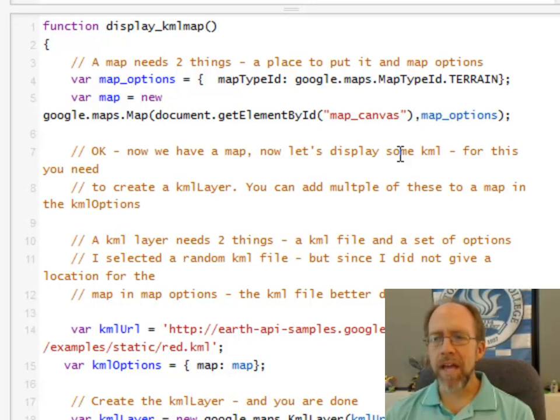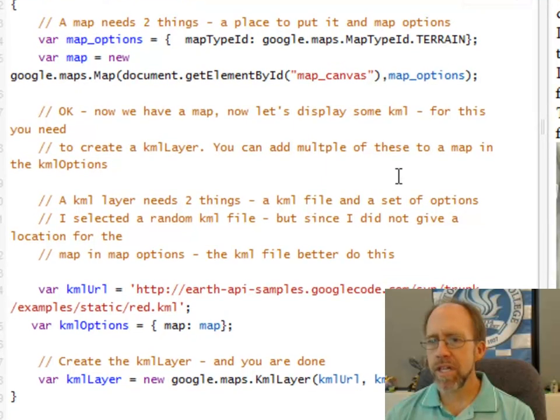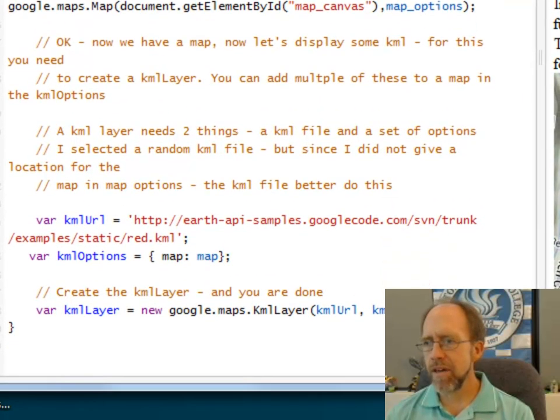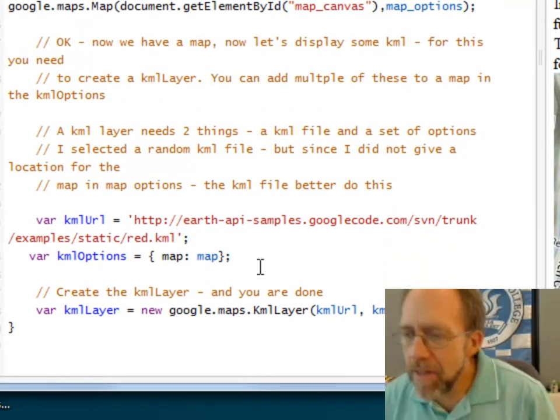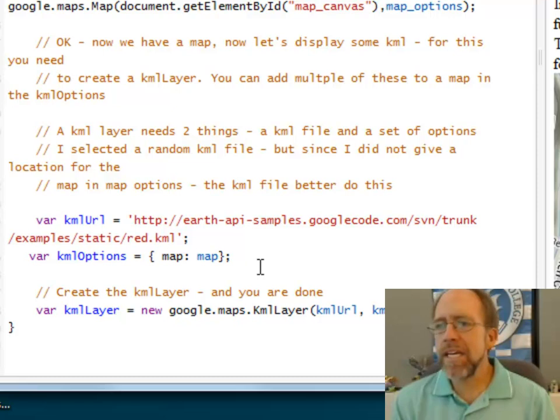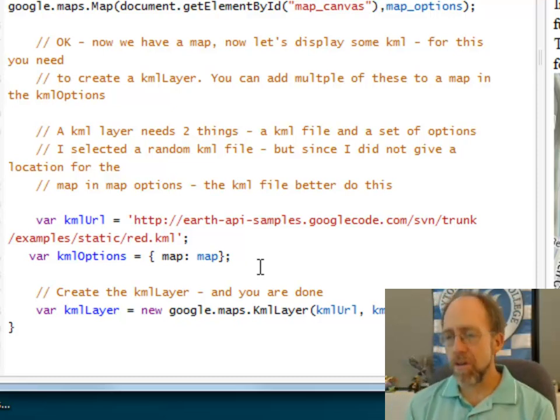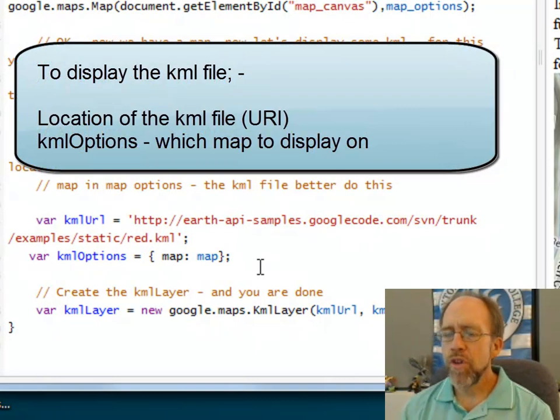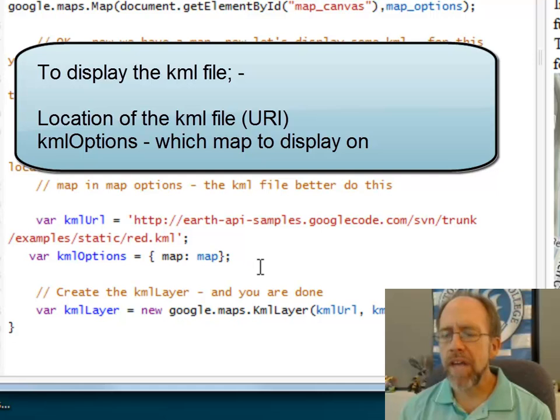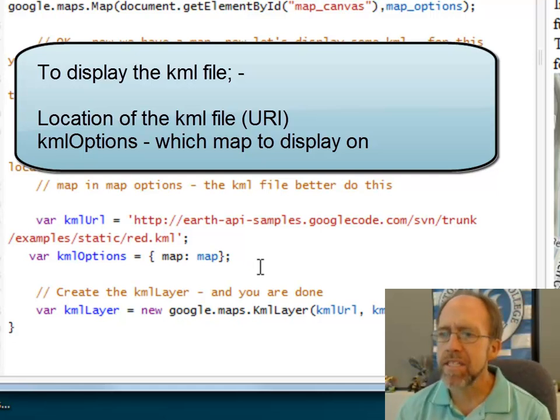But I don't have a KML layer on this map. So I've got to go down a little bit further here. I'm going to move this up so you can kind of see this here. To put the KML file on there, well, I kind of need two things for that. Also, I need the URL of the KML file. I need to know where that file is.